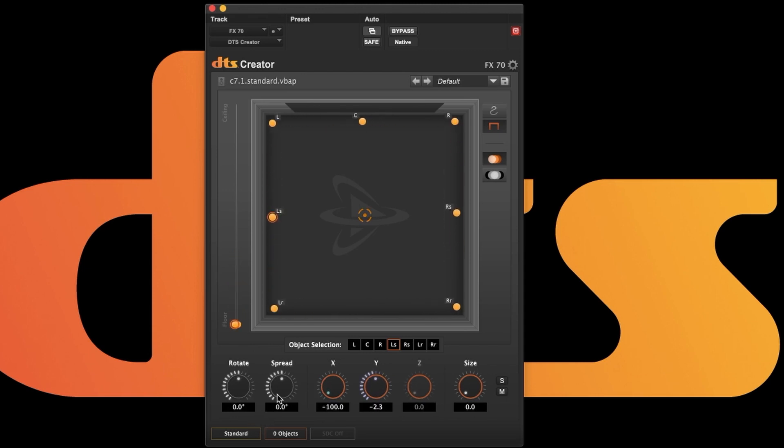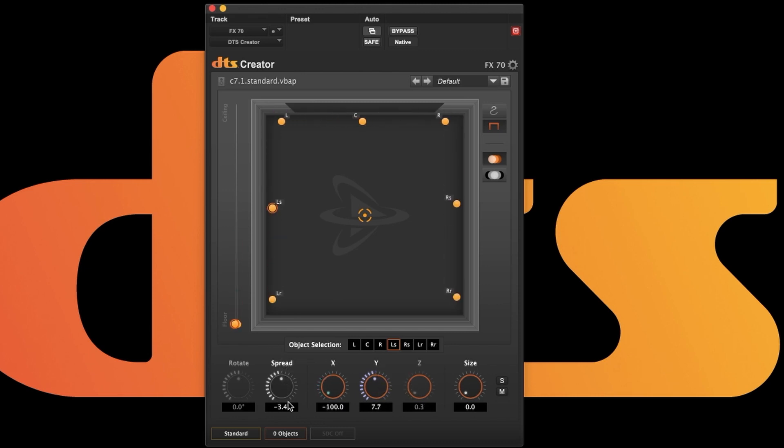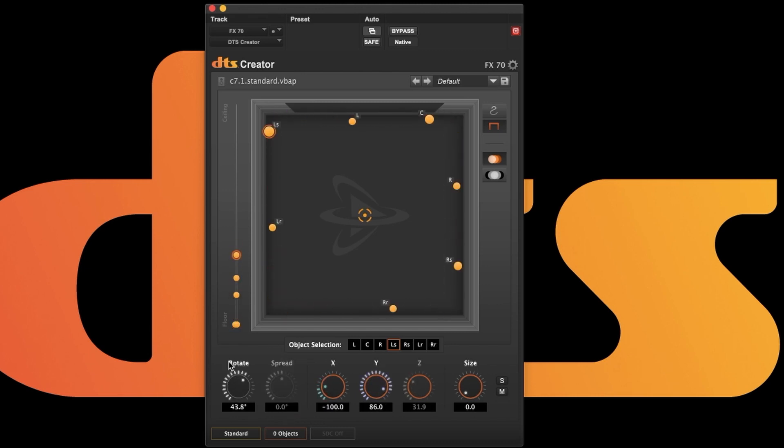The Spread function allows you to collapse or expand every object around the midpoint of the group. This also works in stereo and quad where there is no center channel.